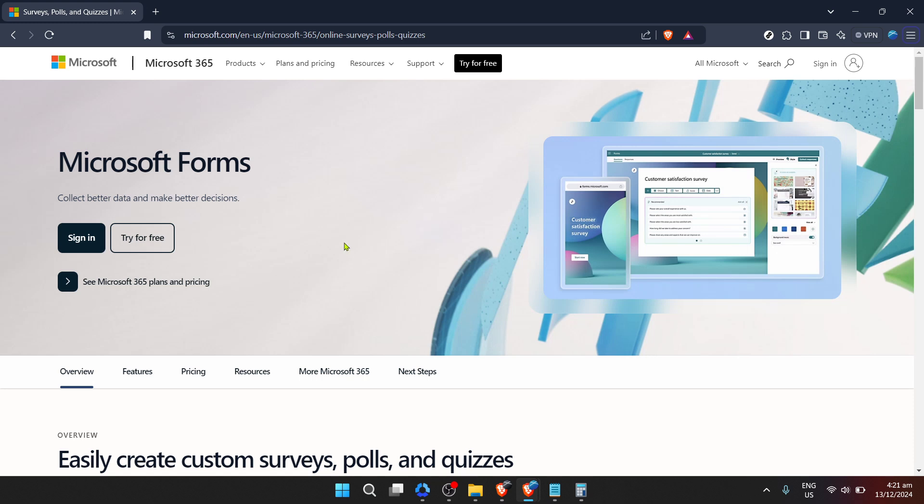First things first, you'll need to navigate your way to Microsoft Forms. This can easily be done by entering the URL for Microsoft Forms into your browser's address bar or by searching for Microsoft Forms via your preferred search engine.